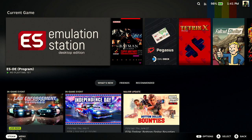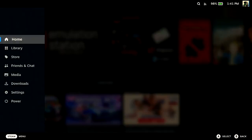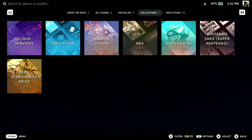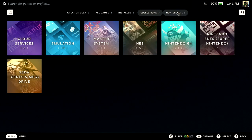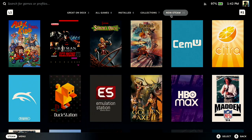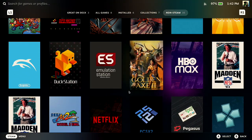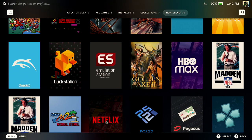Now just go to your library. Let's see, I've got a bunch of games. And go up to the top, Non-Steam. Non-Steam, and you should see Netflix and HBO.